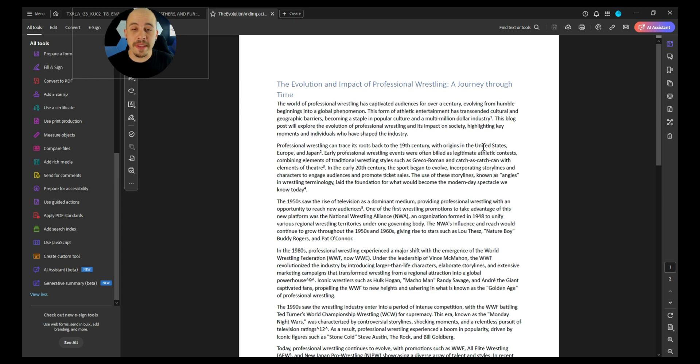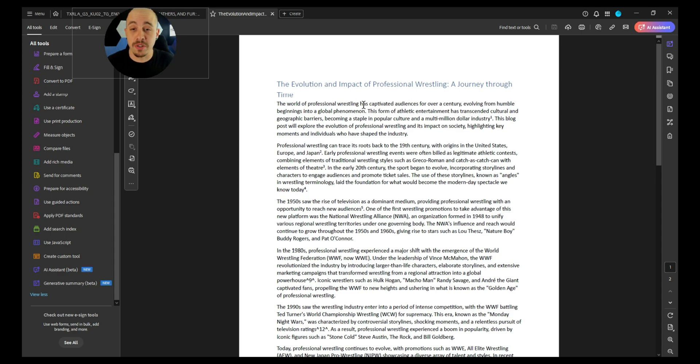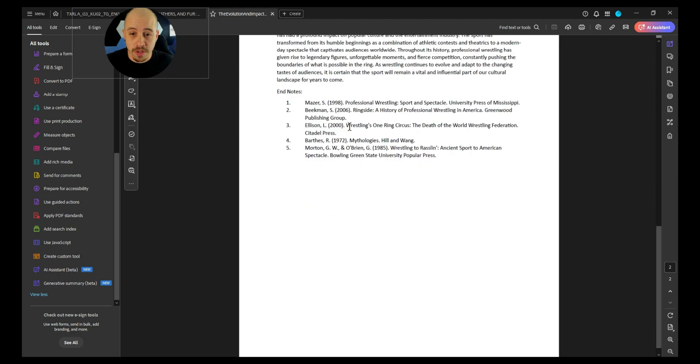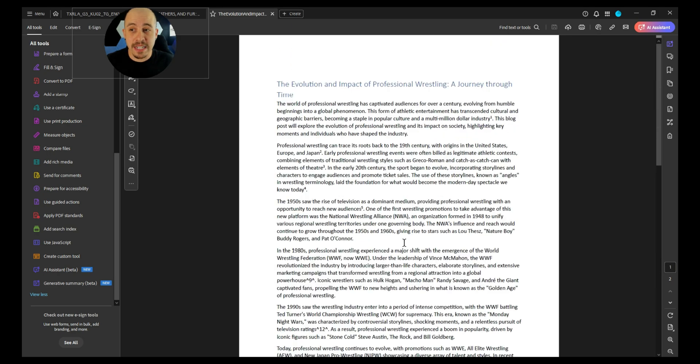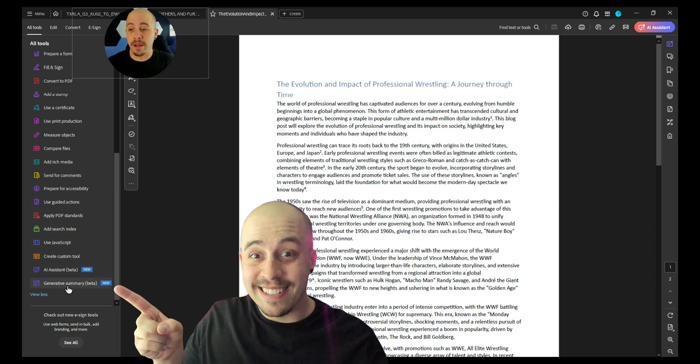This is a sample document that I use for a lot of my accessibility videos, and it's just a very basic document, but it talks about the evolution and impact of professional wrestling. It's a short two-page document, and what we're going to do is go to the All Tools button in the top left corner, and then on the very bottom, we have the option Generative Summary Beta.